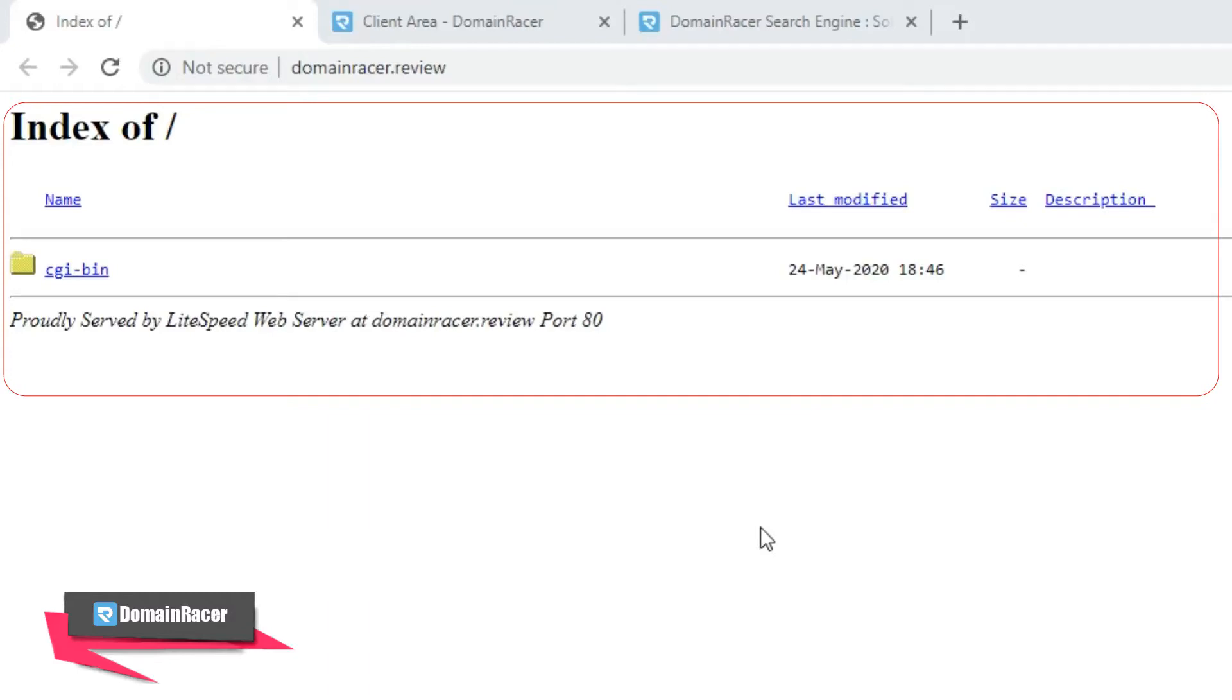Hello guys, welcome back to Domain Racer. In this video we'll solve the problem of 'index of /' that appears after purchasing web hosting and updating your nameserver.